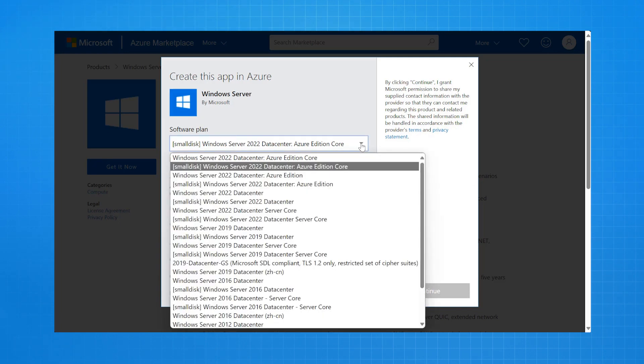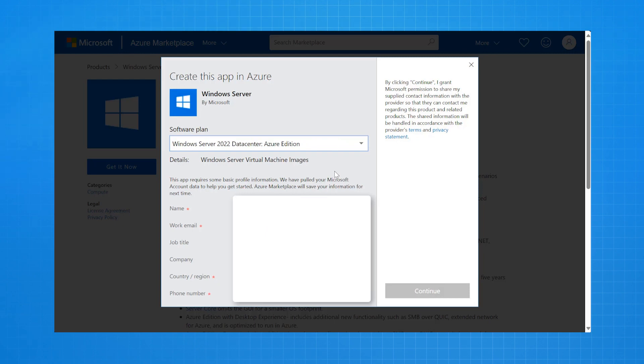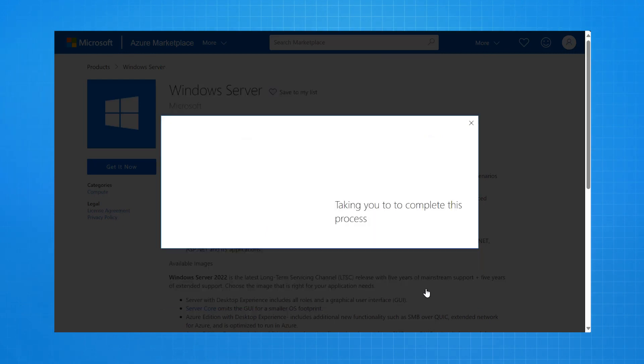It asks for some personal information and which software plan I want to go with. Here, I am selecting Windows Server 2022 Datacenter Azure Edition, and that's the image it's going to load for Azure. I select Continue.